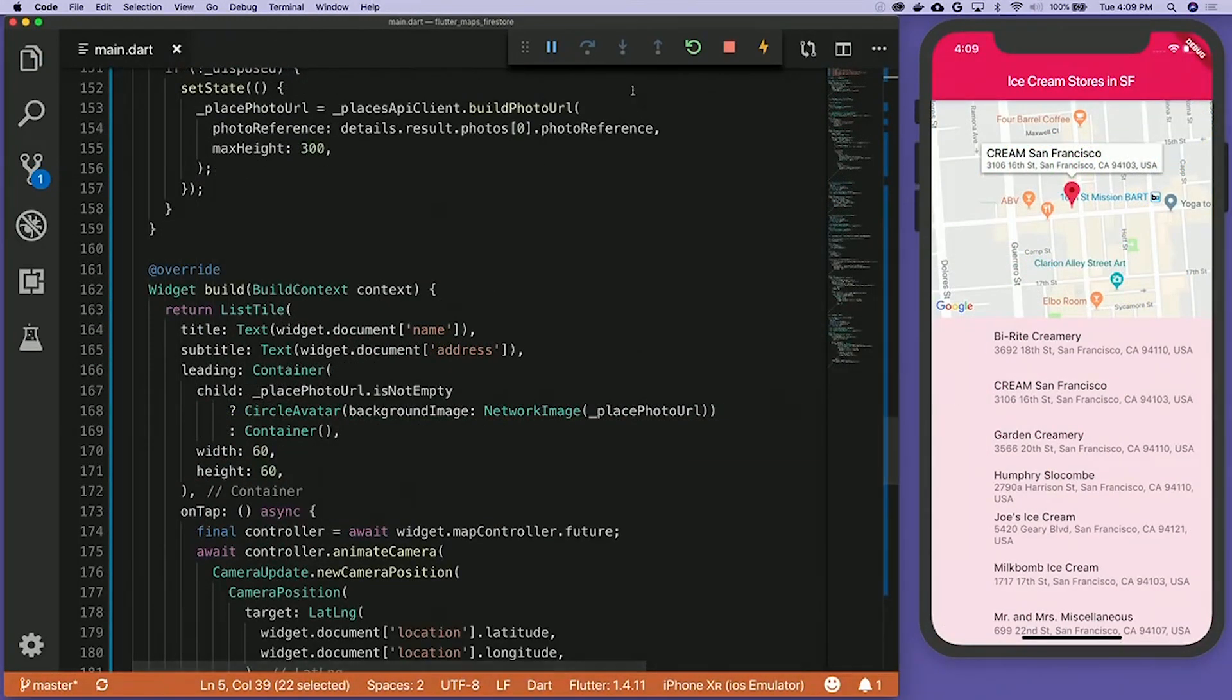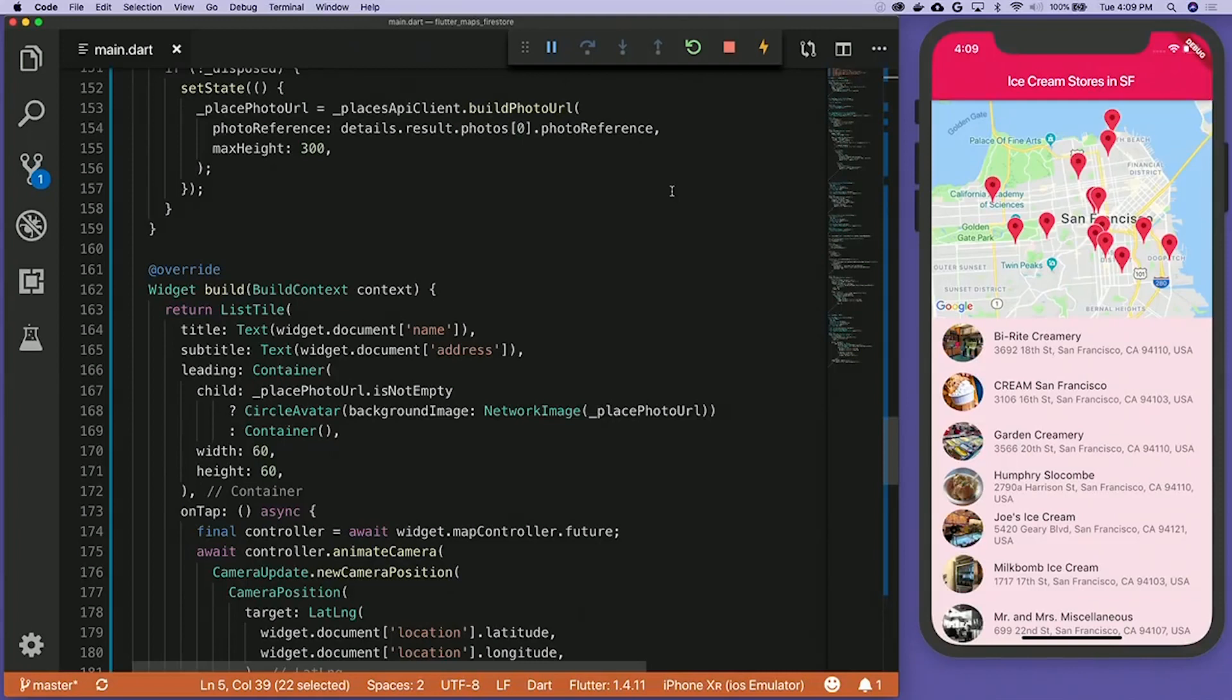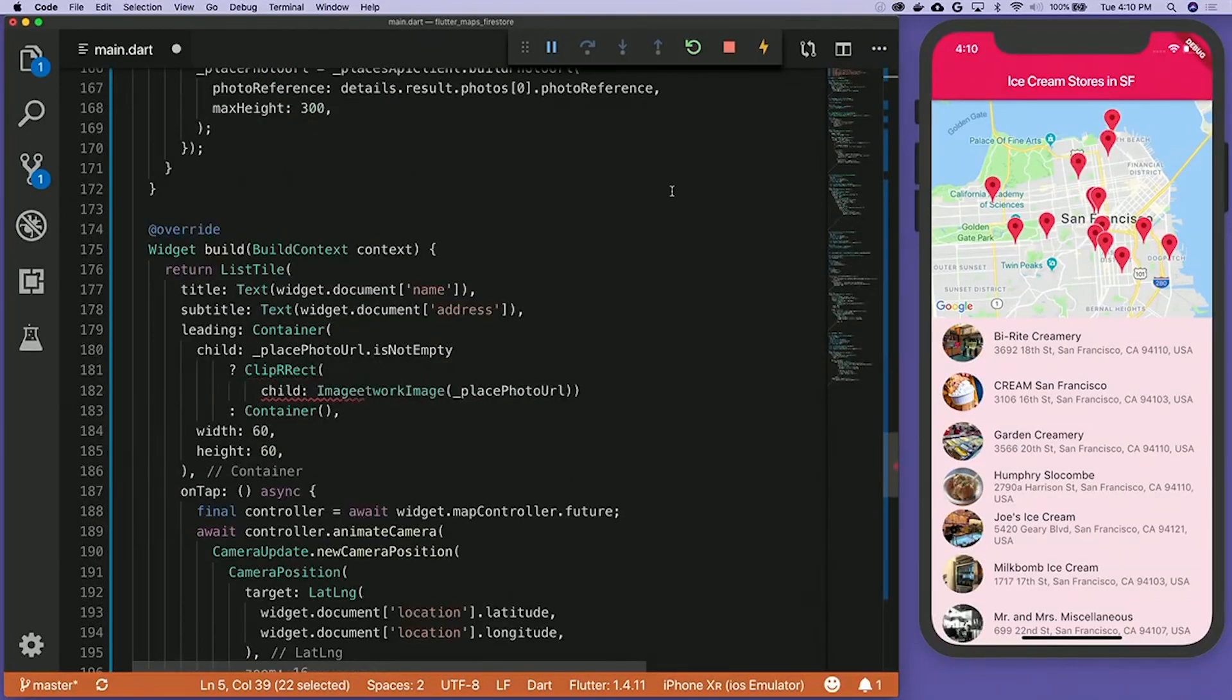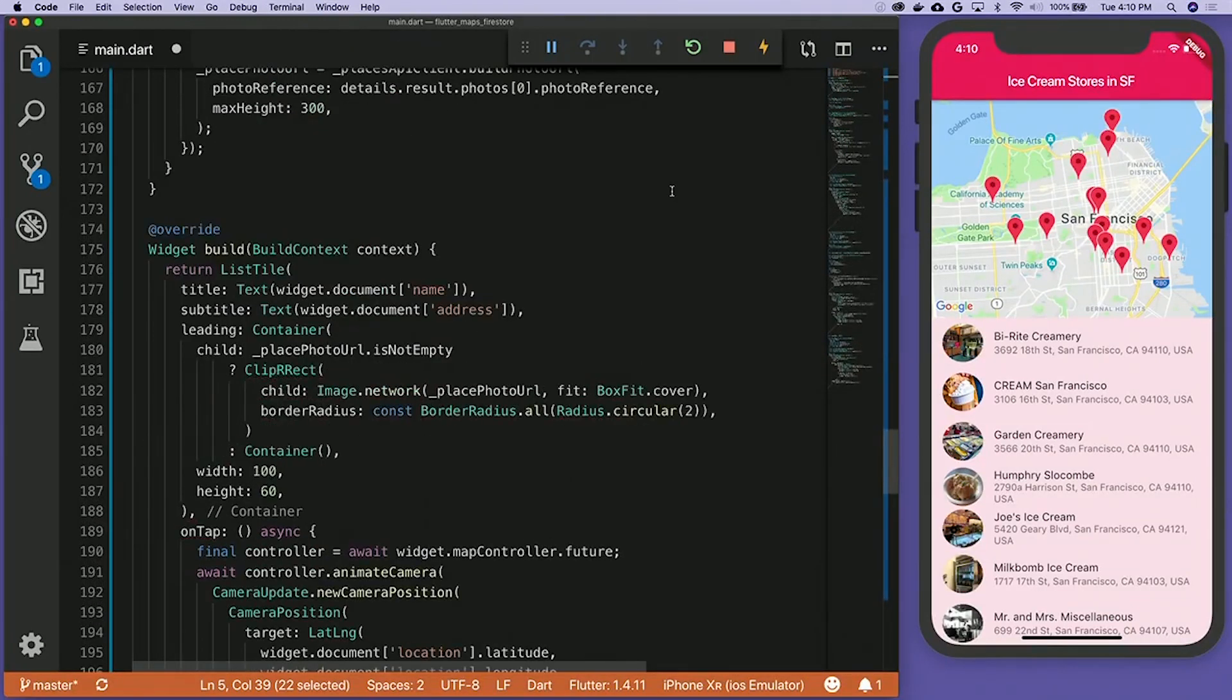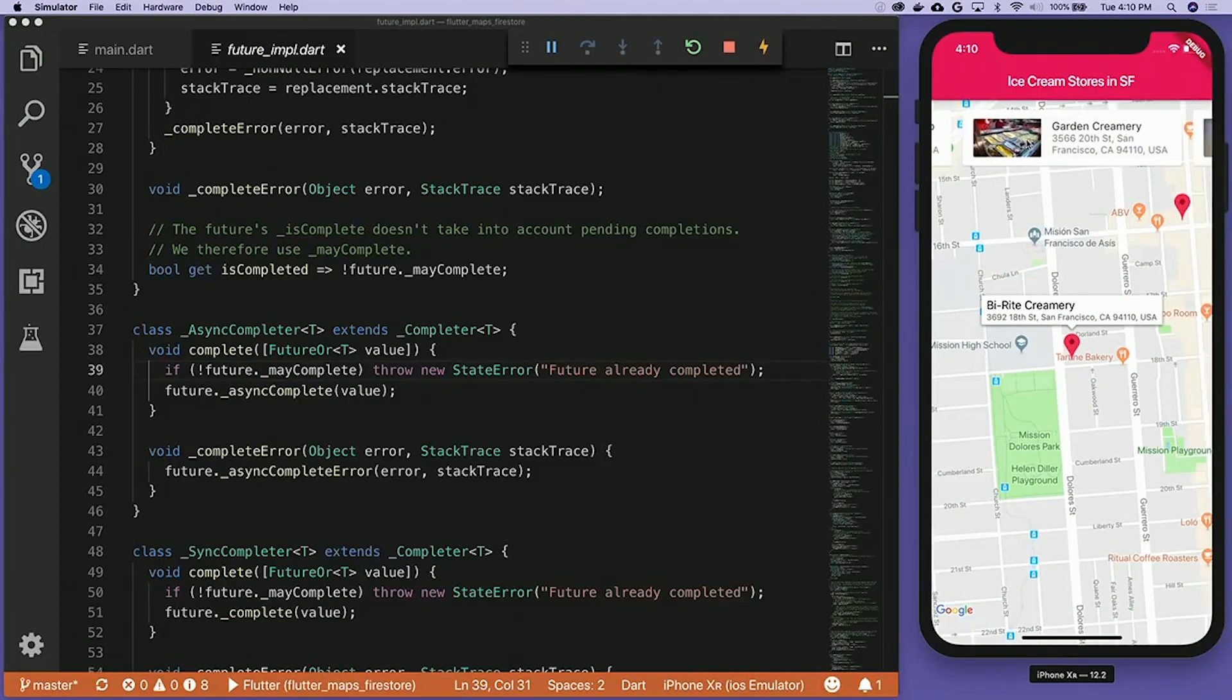We then utilize Google Maps web services to retrieve photos for the stores. And as one final flourish, we build a carousel to enable users to swipe through the list of stores easily.